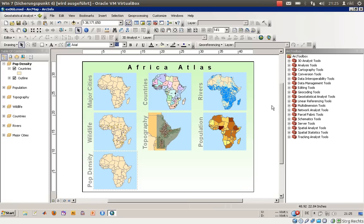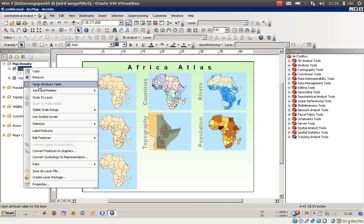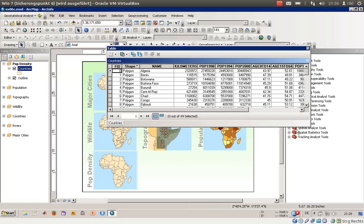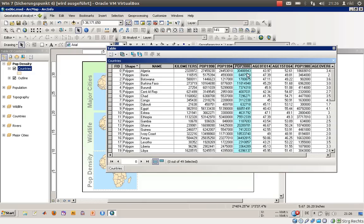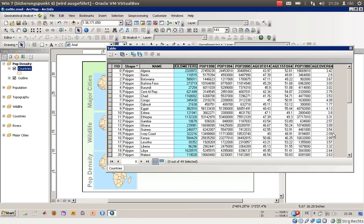Welcome everyone to exercise number 6C, which covers the theme of mapping density. We now have a seventh map in our atlas called population density. We would like to represent the population density using the population in the year 2000, as well as the area given in square kilometers.